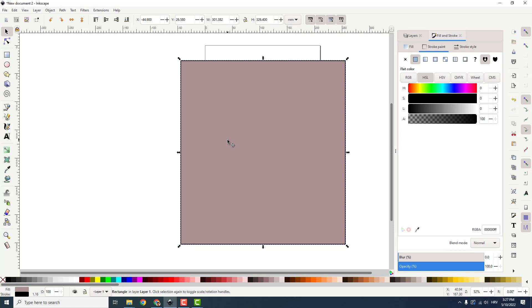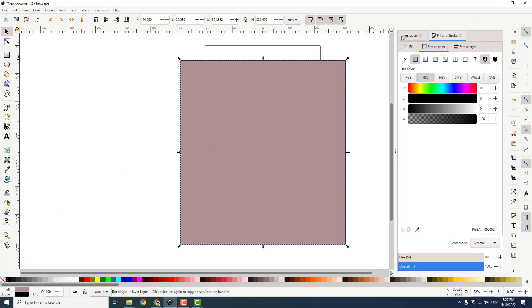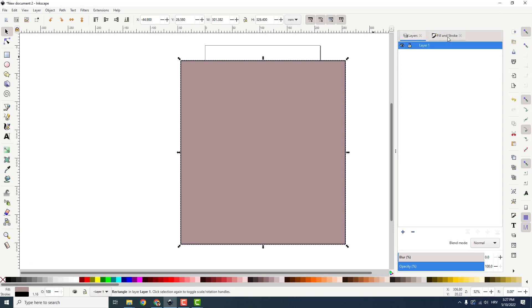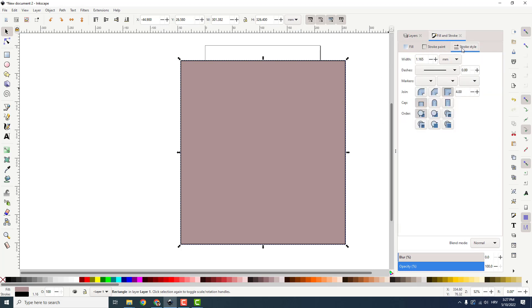First, select the object and double click on a stroke. You can see our layers panel and the Fill and Stroke window. So you can change the stroke style over here and increase the width, for example.